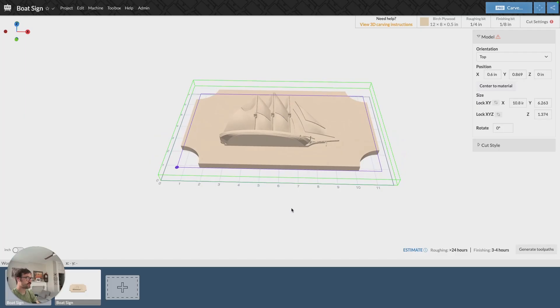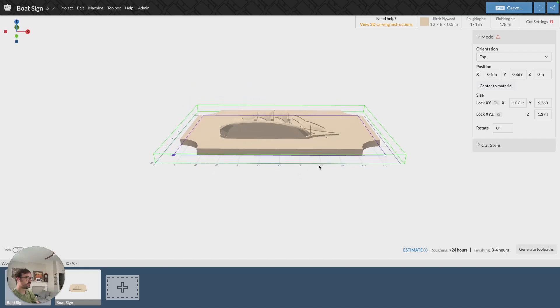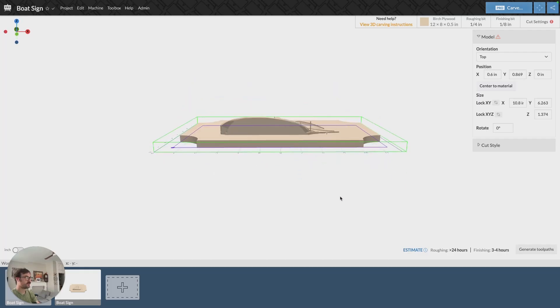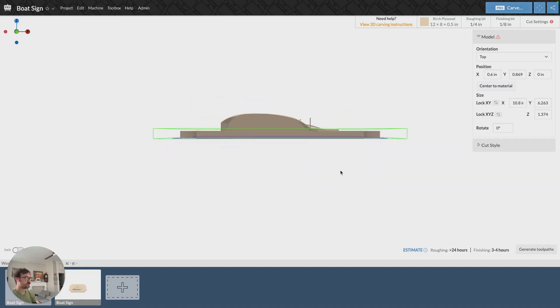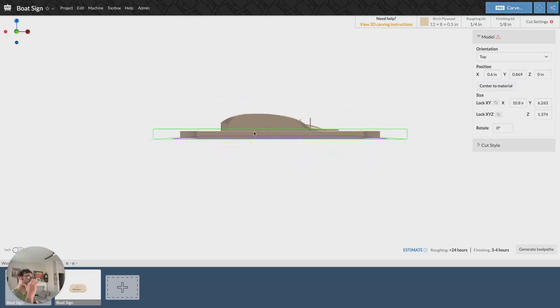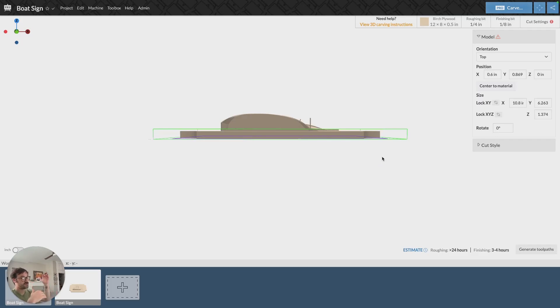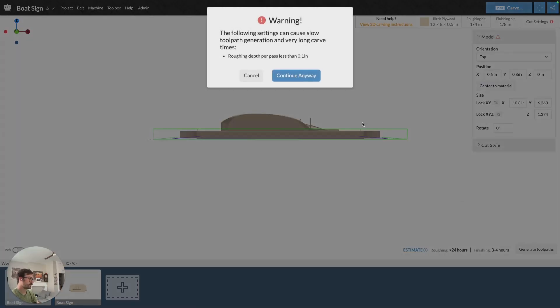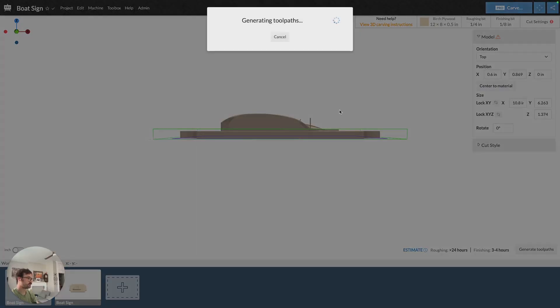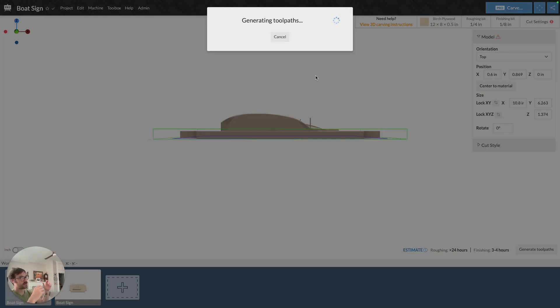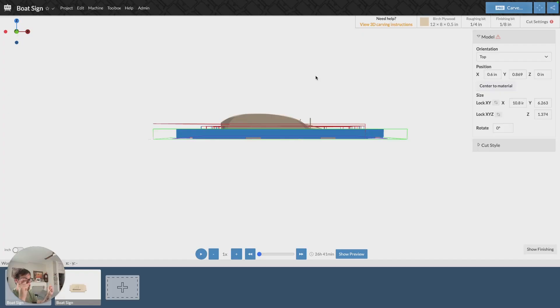So the first thing I'll point out, something we see relatively commonly with STL file imports, is if you're looking at it from the side, you can see that my model sticks up above my material dimensions. So when I imported, my material dimensions weren't high enough to fit my model. If I generate the tool path for this model, we can see that anything that's above the green box is not going to be carved.